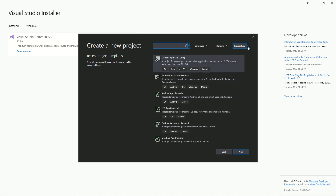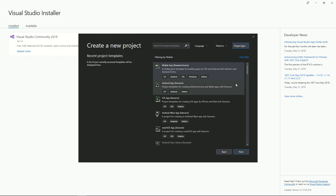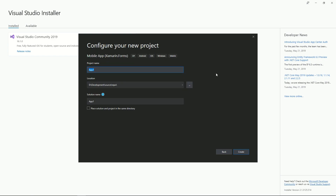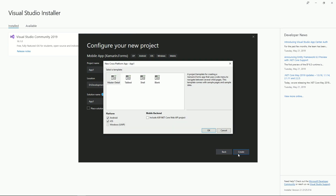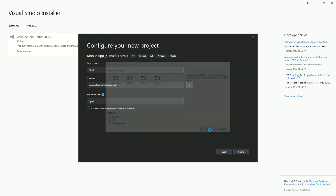Under type, select mobile. For this video, we're going to go with the Xamarin Forms mobile app. Put in the project name and location and hit create. For the template, we'll go with a blank template for iOS and Android.